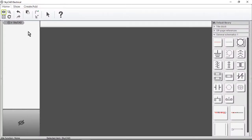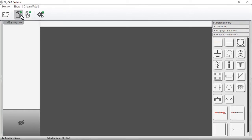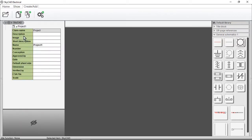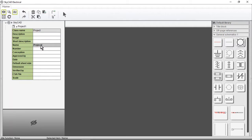To create a project, start by making sure SkyCAD is selected in the tree view. We then select the Create Add tab, then select New Project. A new project is created and named Project1. To rename it, expand its properties and rename it. I'll call it My Conveyor.